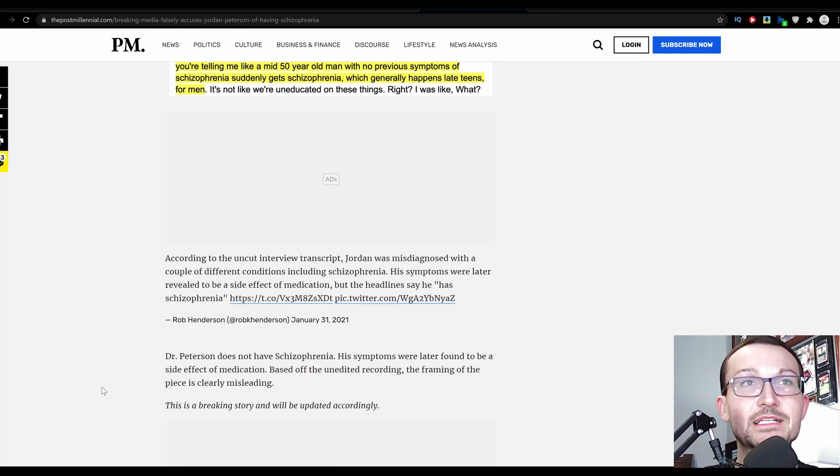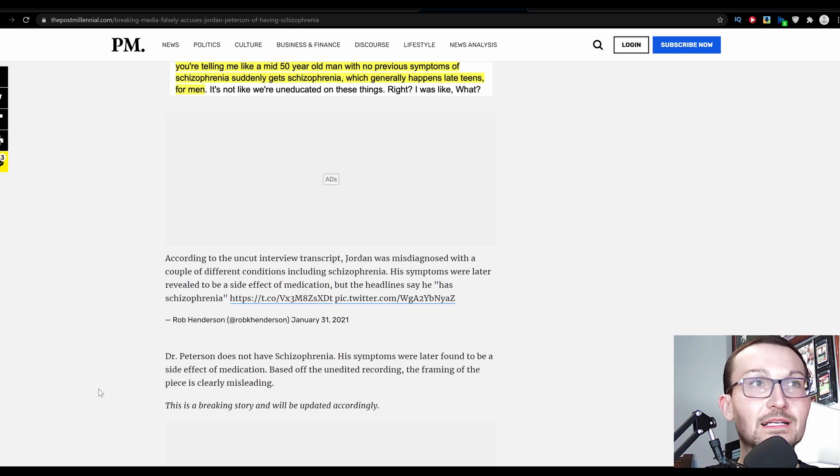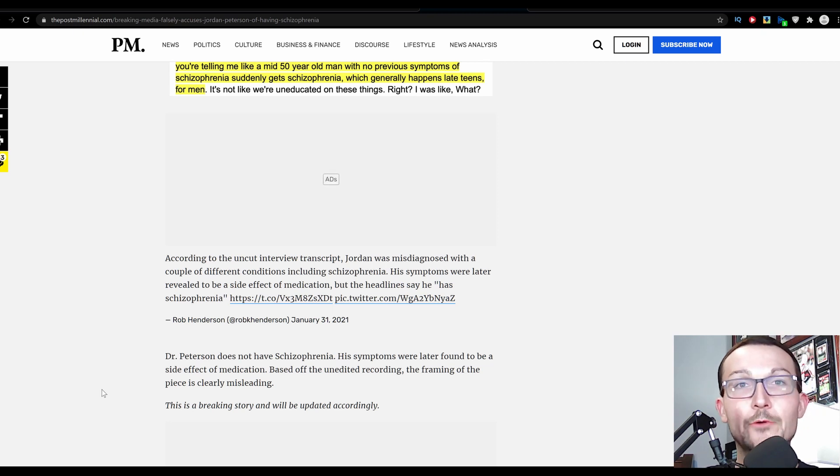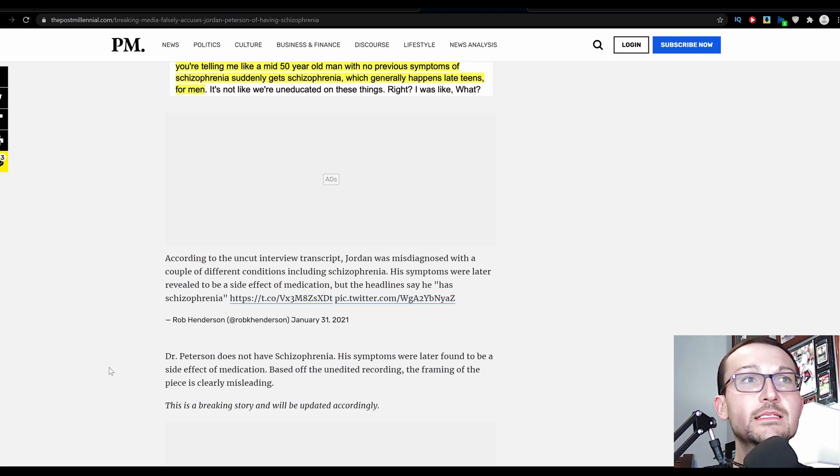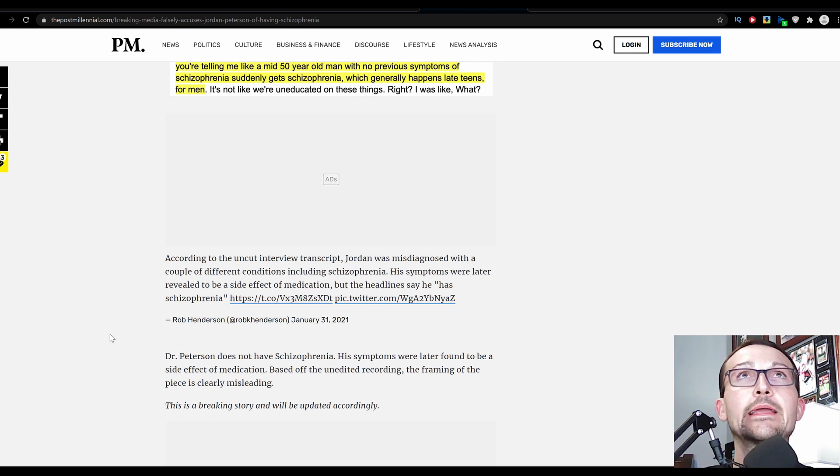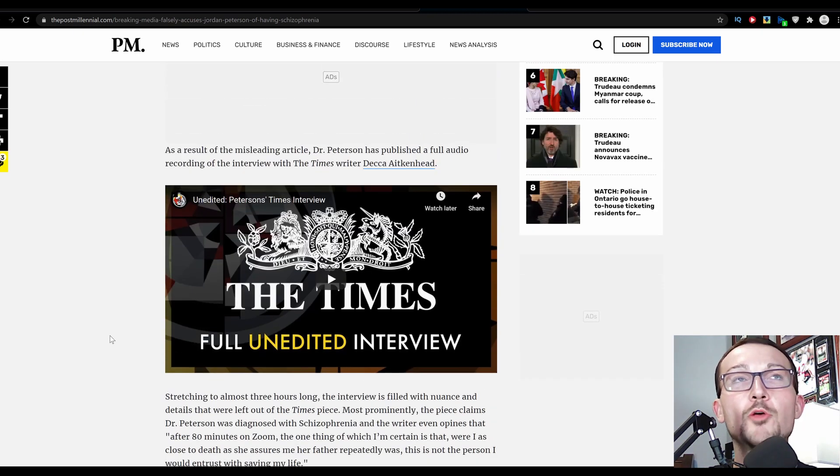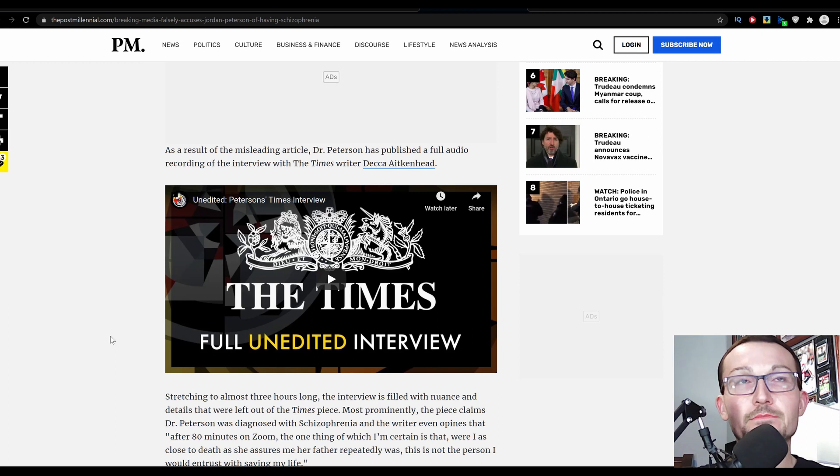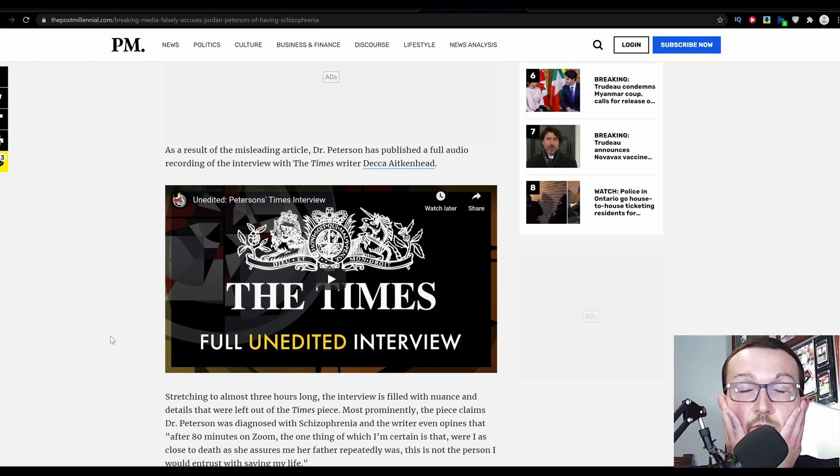Dr. Peterson does not have schizophrenia. The symptoms were later found to be a side effect of the medication. The framing of the piece is clearly misleading. I'll probably try to listen to this, it is three hours long, but you can probably listen to it on one and a half or two times speed.